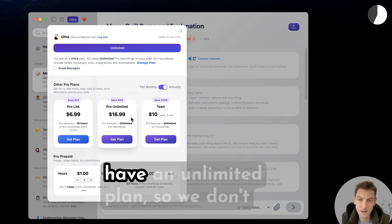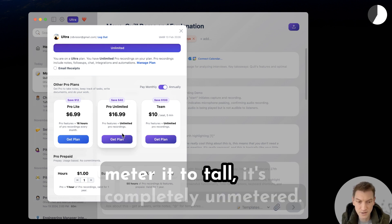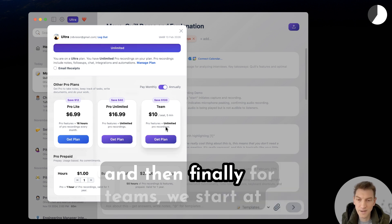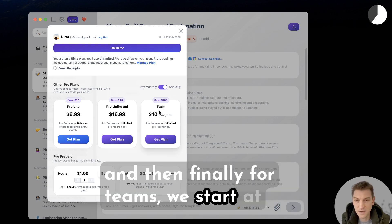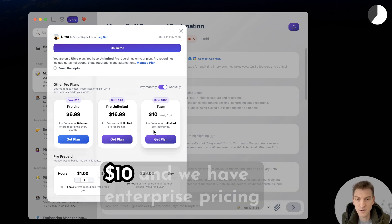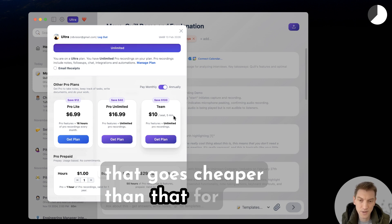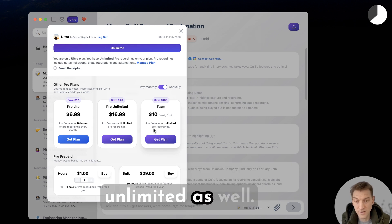If you step up to $16.99, we have an unlimited plan — completely unmetered. And then for teams, we start at $10, with enterprise pricing that goes even cheaper than that for unlimited as well, so it's a lot cheaper to get a team plan.